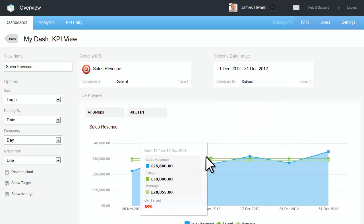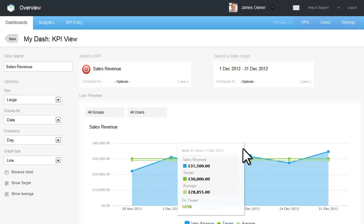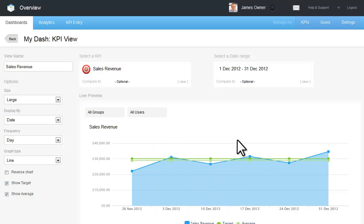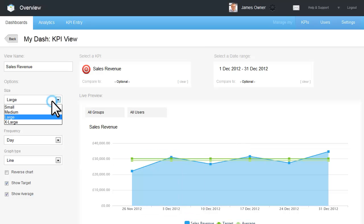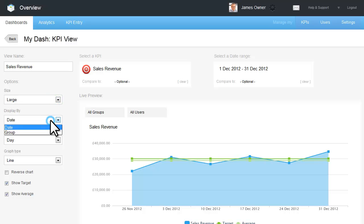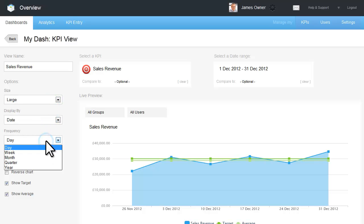The preview window will automatically display your new dashboard view in the window below. You can change some of the preferences for this view by selecting the different size, displaying by date, changing the frequency, or even the graph type.